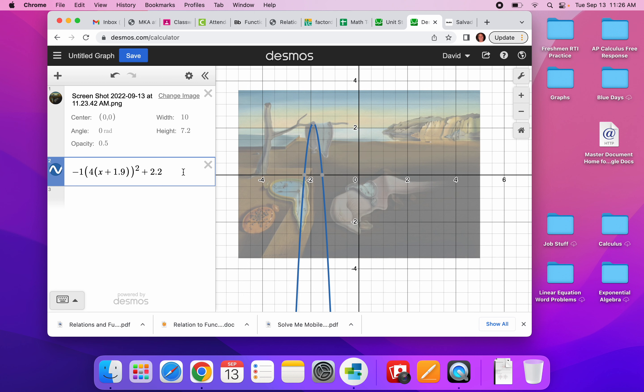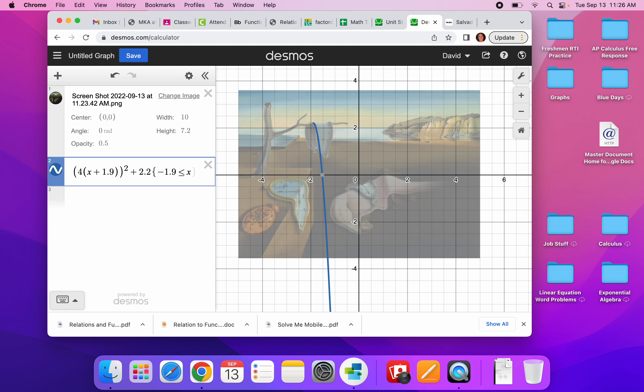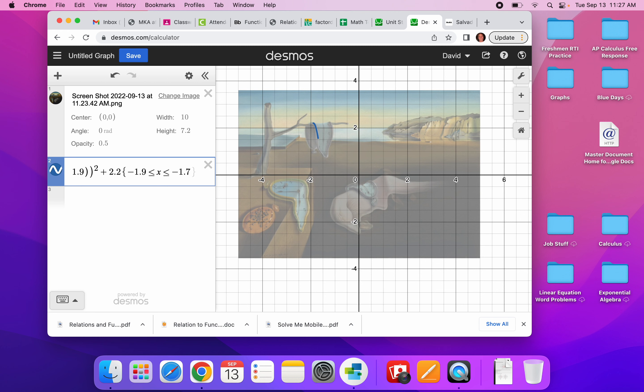So what I need to now do is put in the domain. And I want this function to exist only between negative 1.9 and so negative 1.9 is less than or equal to. And I'm going to look. It looks like negative 1.7. And there we have it. I've got one little piece of a line.